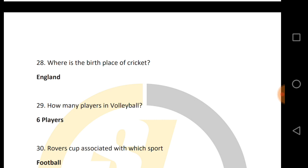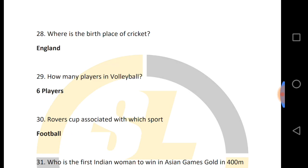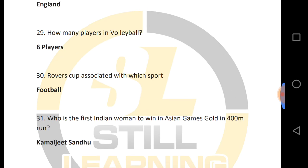How many players are in volleyball? There are six players in volleyball. The Rubber Cup is associated with which sport? Football.